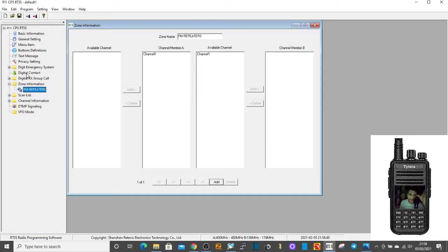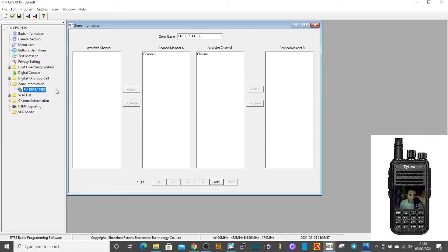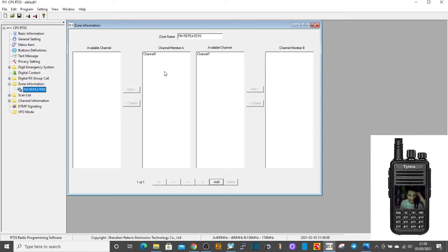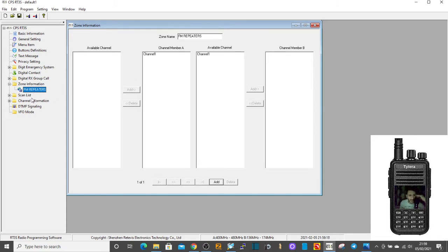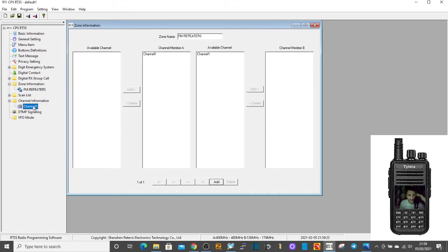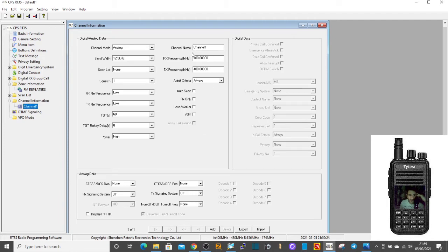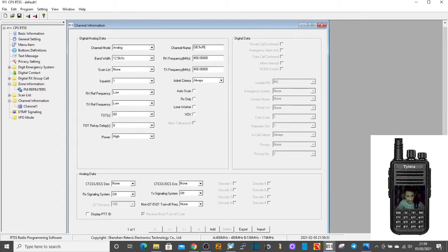Because it's an FM repeater we don't have to create what you call a digital contact, because that is a DMR thing. So this is going to be nice and straightforward. We're doing this for the MD380 UV as a VHF UHF dual band radio. Now just go to channel, double click channel, and the first thing you do is name the channel. Let's call it GB3WR, local repeater.